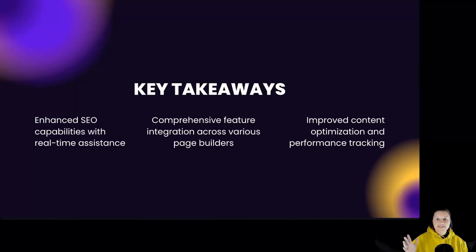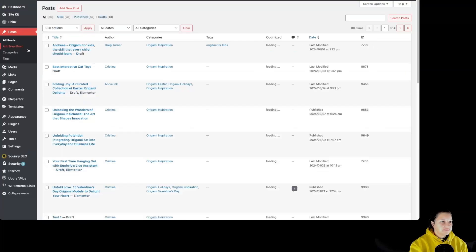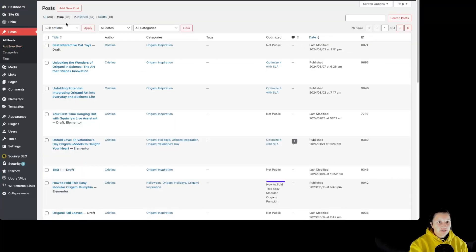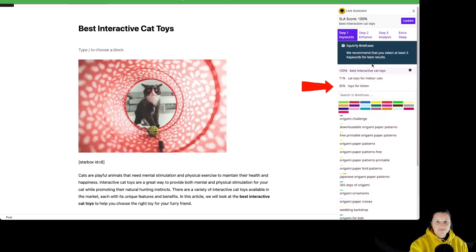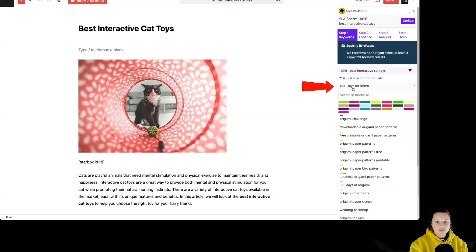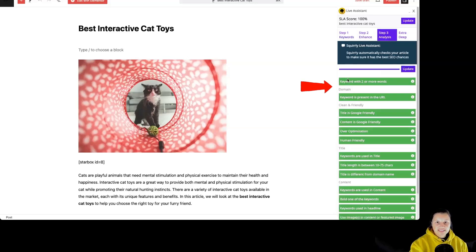Now let's go inside Squarly SEO and see how it looks in real-time with Elementor Builder and Gutenberg. For this we have to go to our WordPress dashboard and go to posts. I'm just going to edit one of those. As you can see, the Squarly SEO live assistant is over here, along with access to keywords saved in briefcase and the blogging assistant.